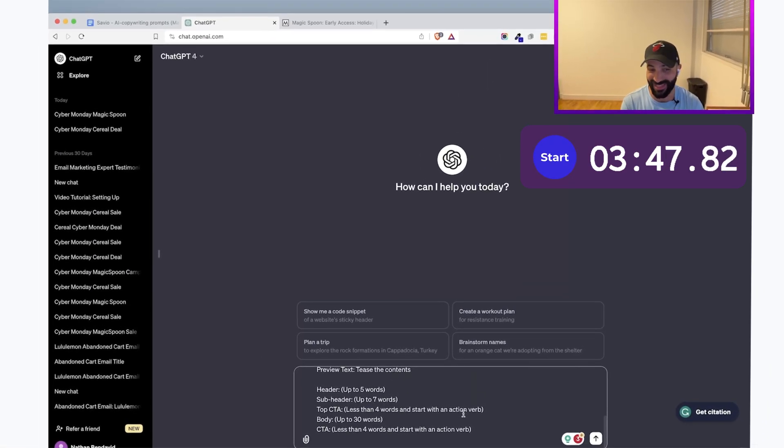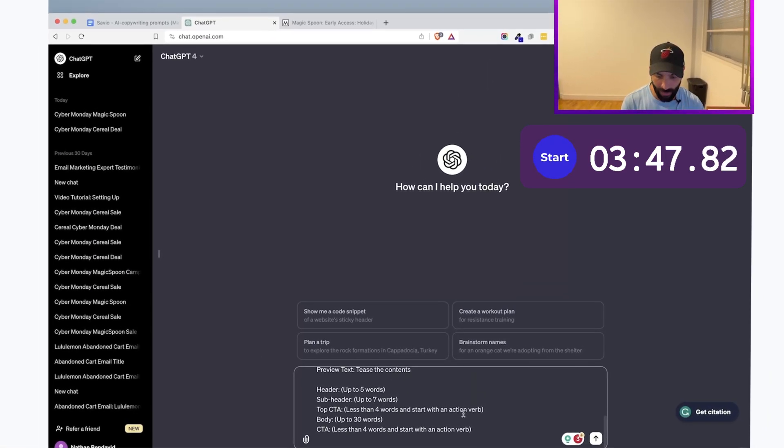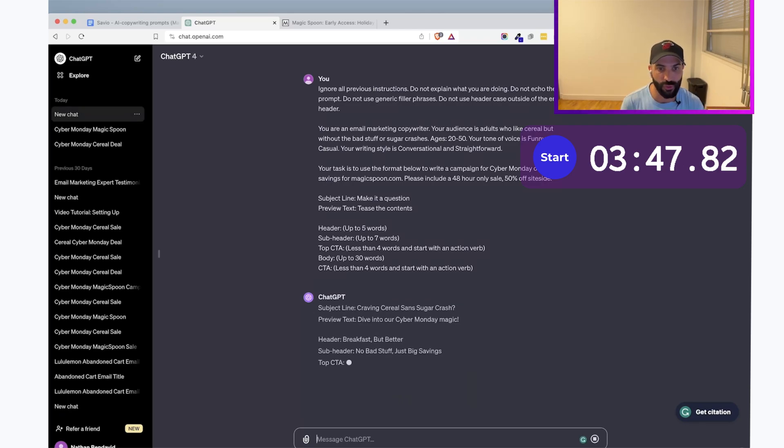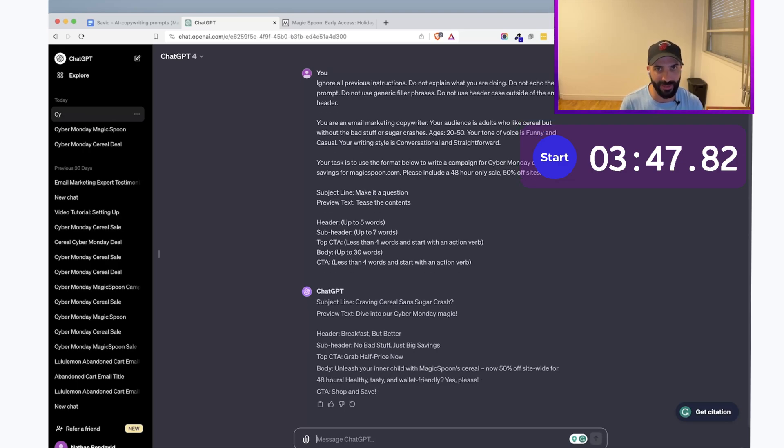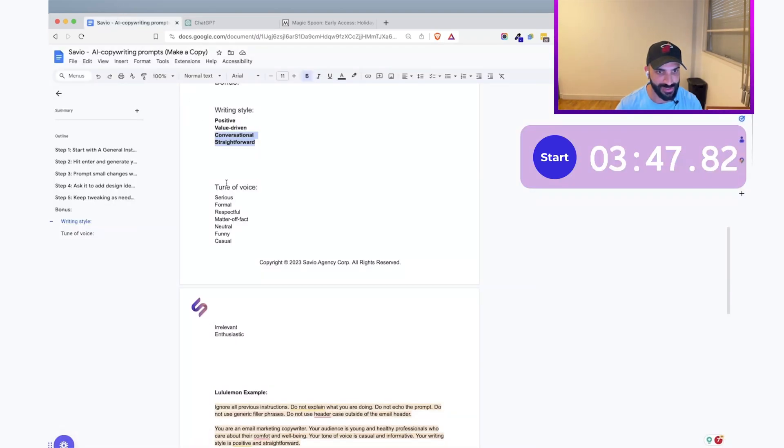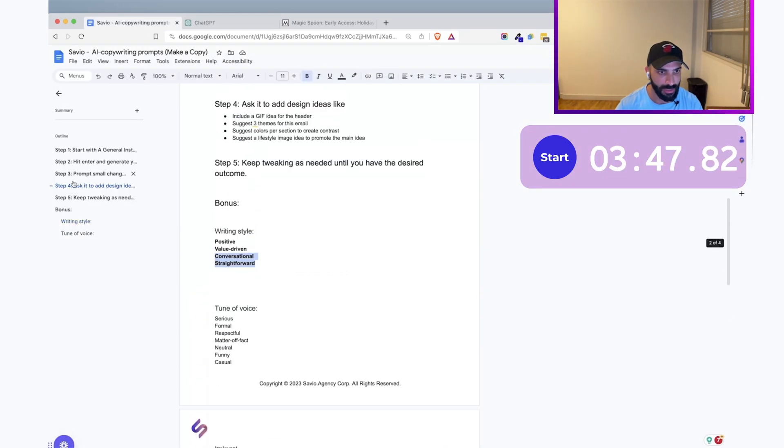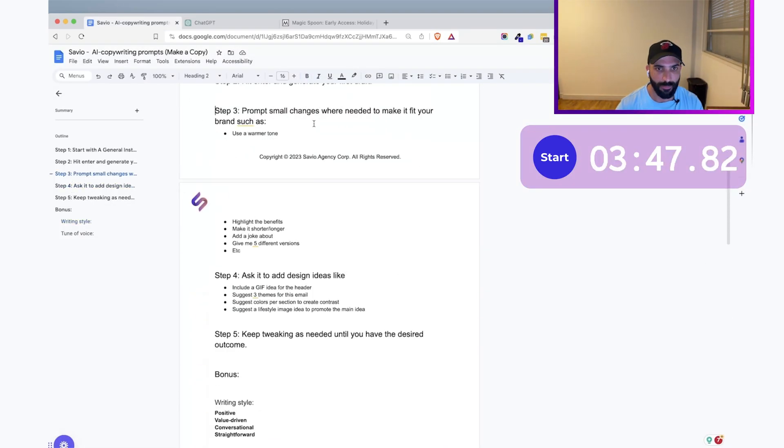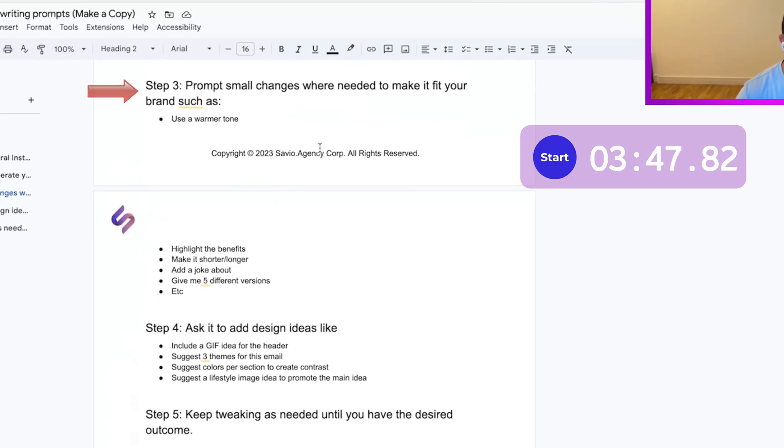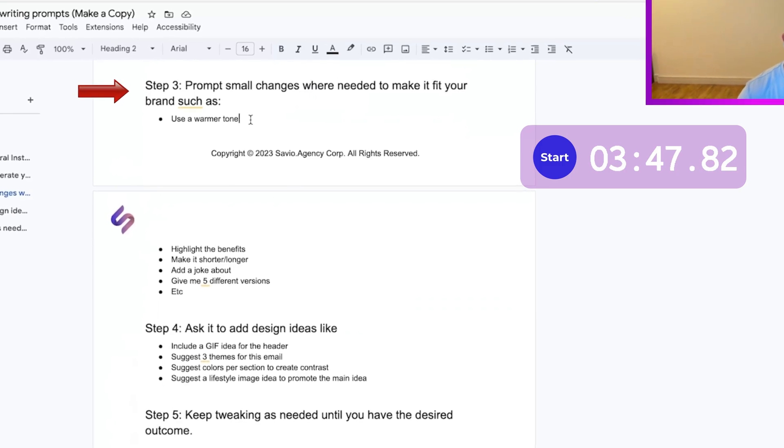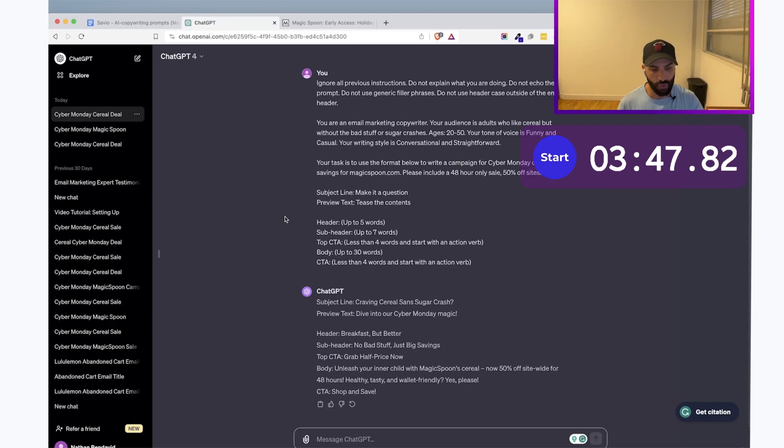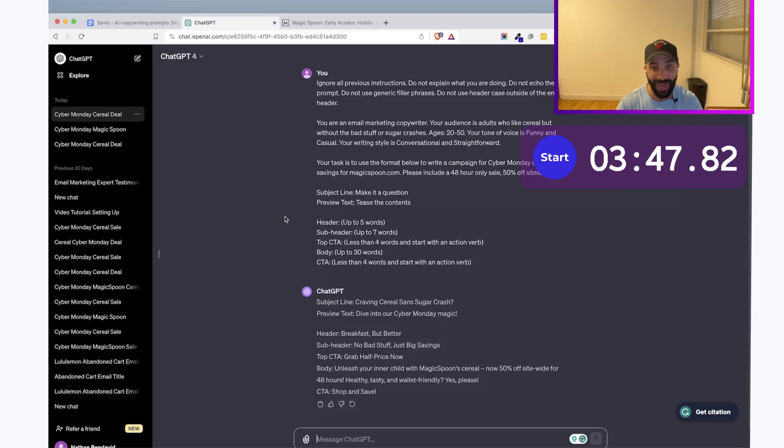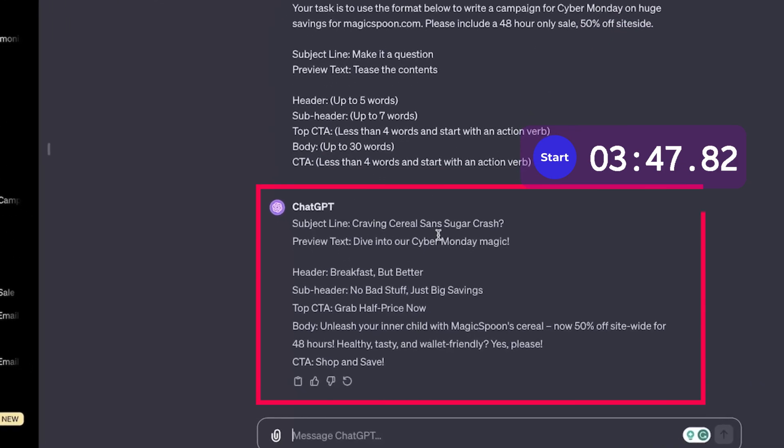Editor, you can stop the timer now and you can see in literally minutes, you can pretty much get a first draft of your copy for your next campaign right here. If it's not perfect, keep on giving it some instructions and I have some suggestions here as well and prompt small changes where needed to make it perfect. So you can ask maybe to use a different tone of voice, maybe a warmer tone of voice, maybe highlight the benefit. This is a really good one actually that would help you to focus on the benefits and this is something that really helps with copy, with writing copy.